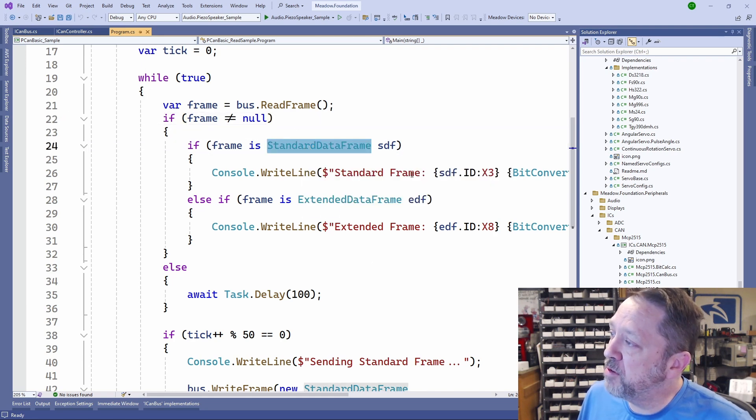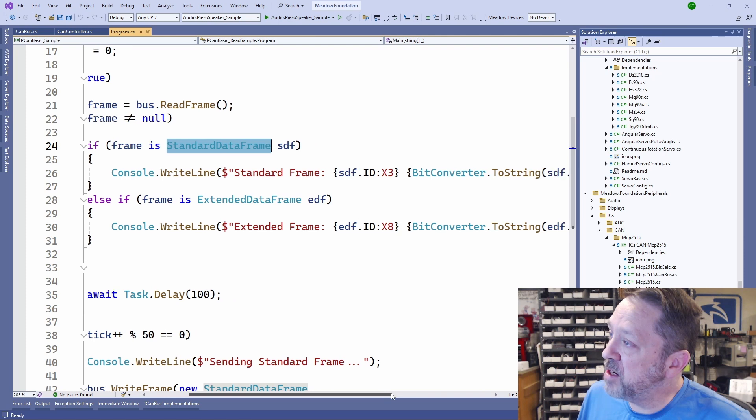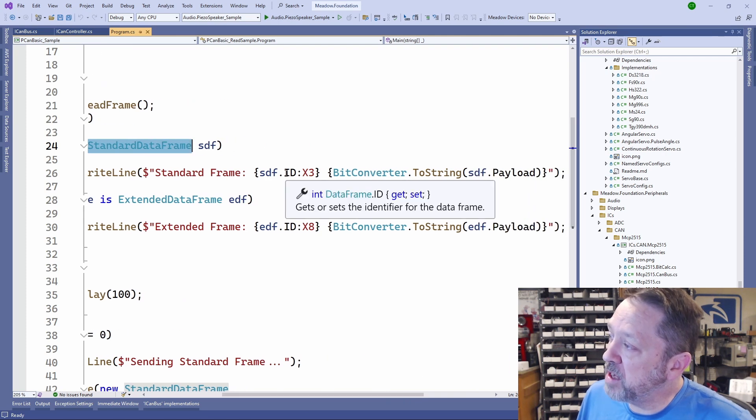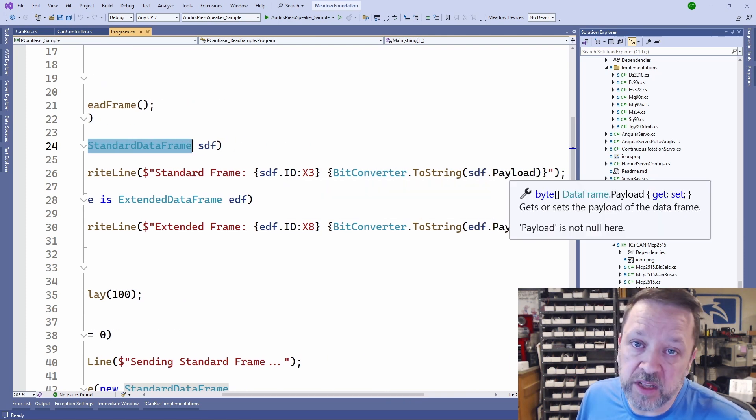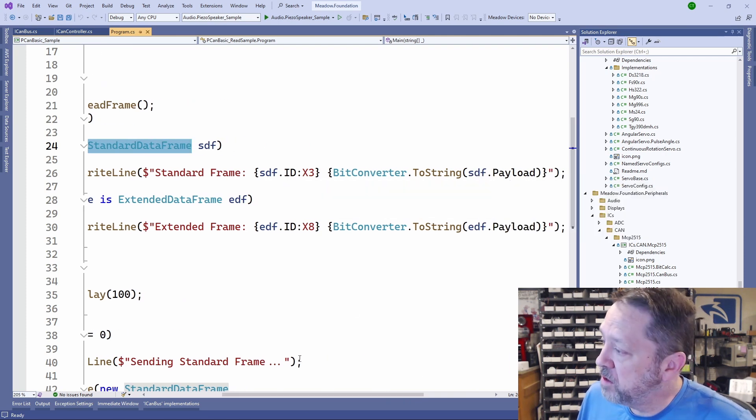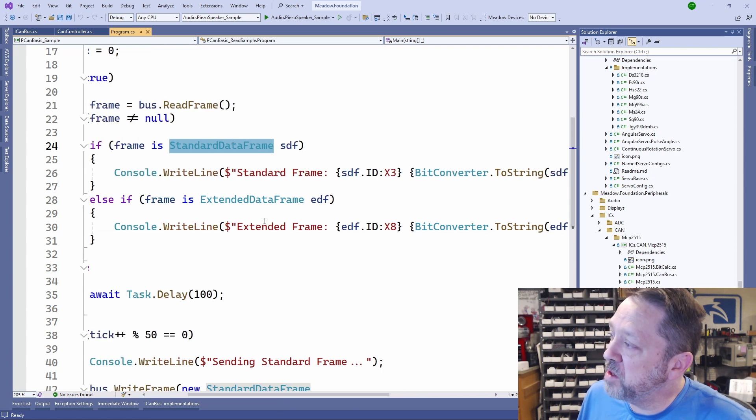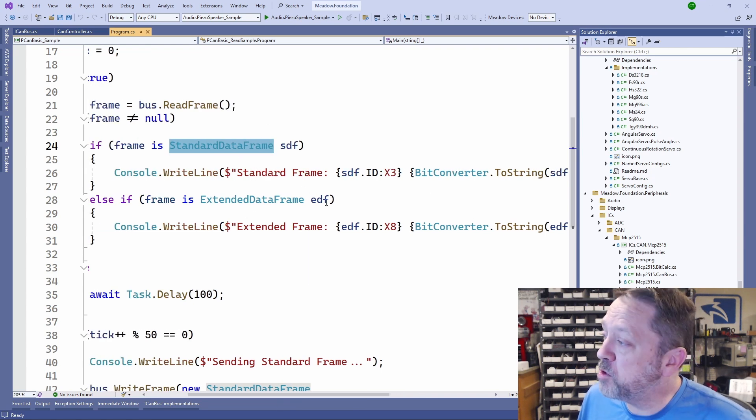Here we're just taking a look at standard and extended data frames. If it's a standard data frame, we output that it is a standard data frame, and we give you the ID and the payload, so the 8 bytes.